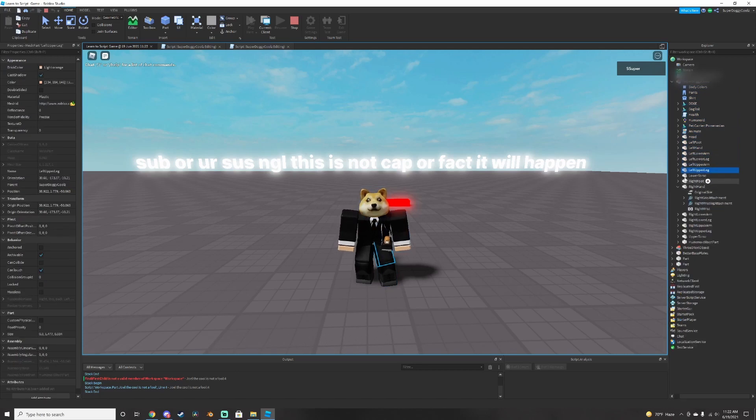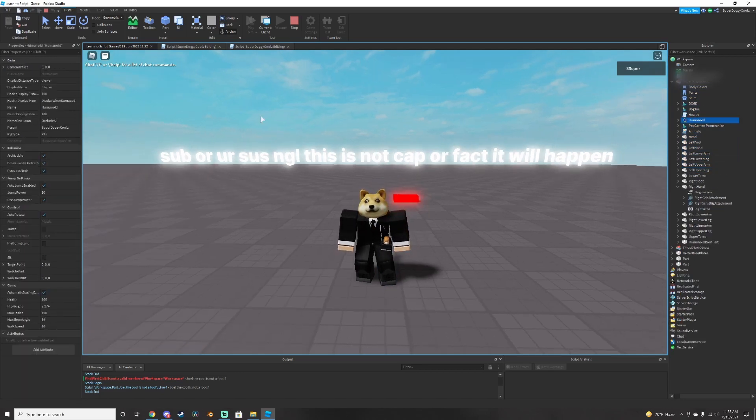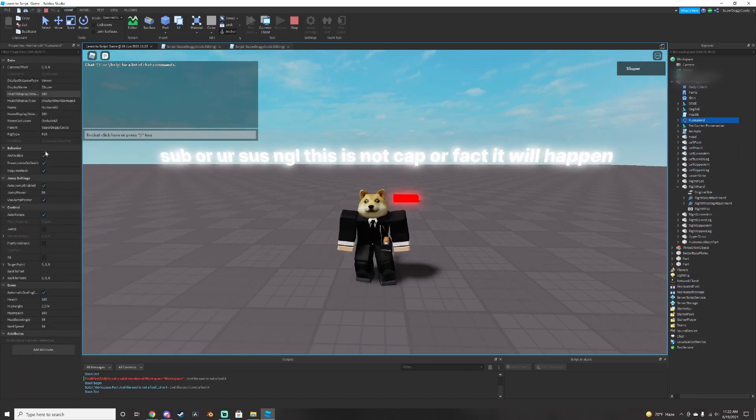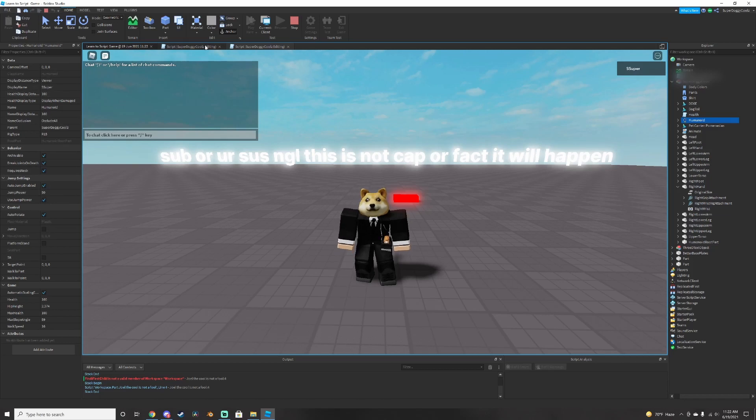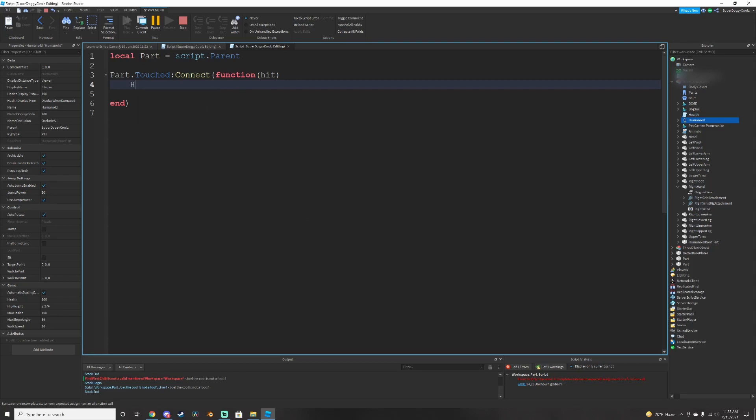But we want to mention one of those parts and that's the humanoid. This can let us edit all of our health and stuff like that. So we're going to mention, we're going to do hit. Hit dot parent dot. And the hit dot parent is just mentioning us.